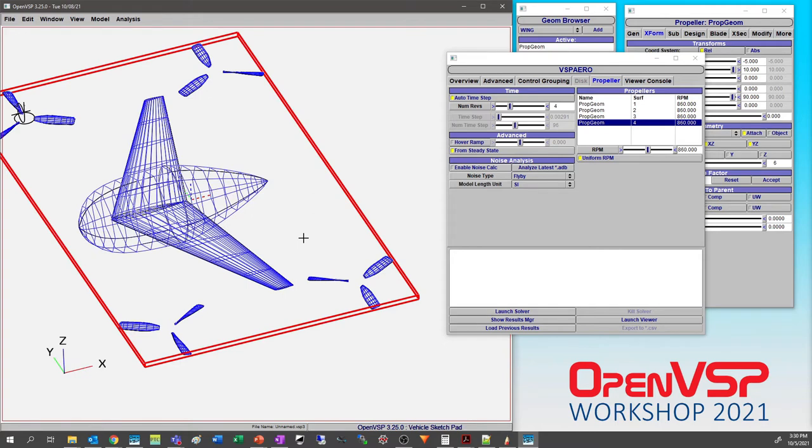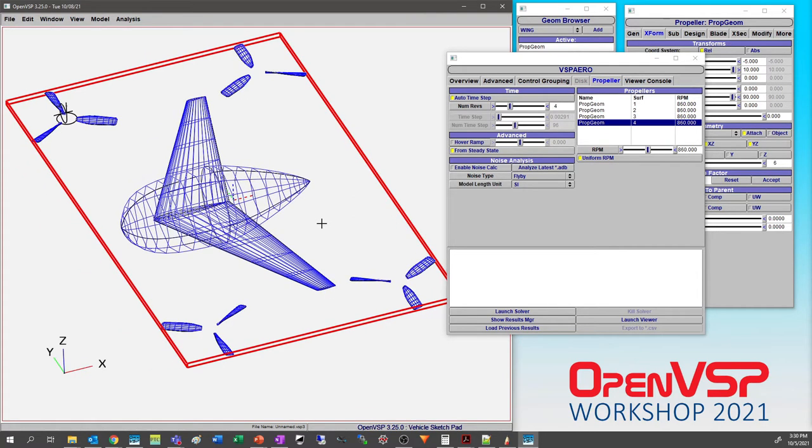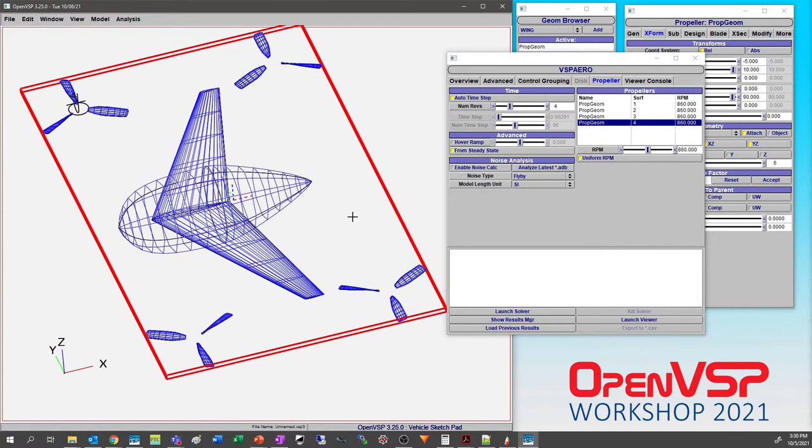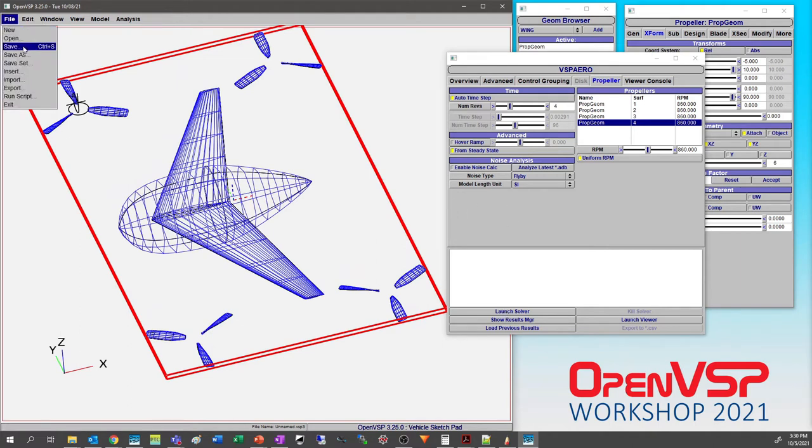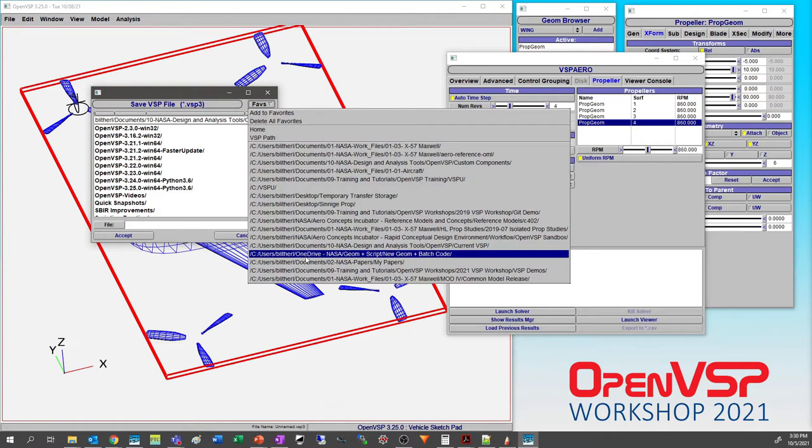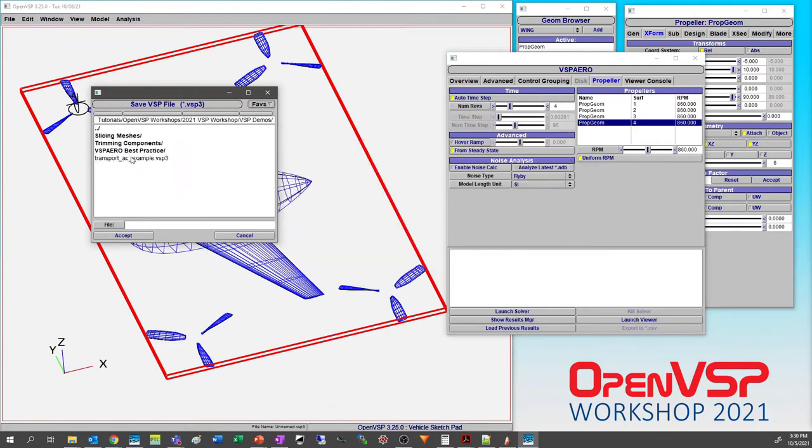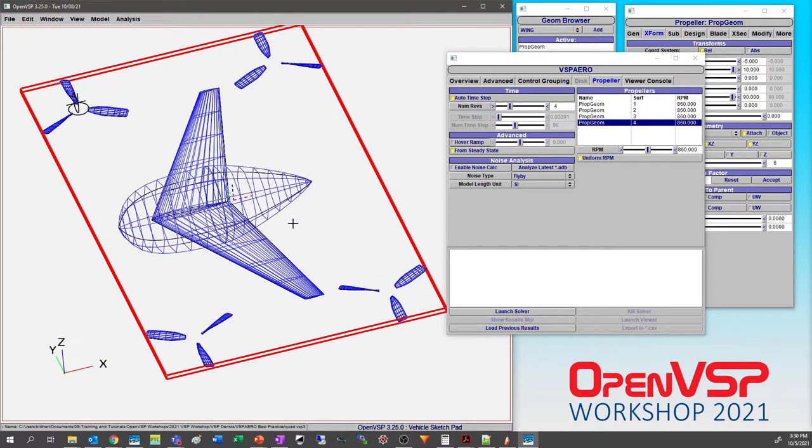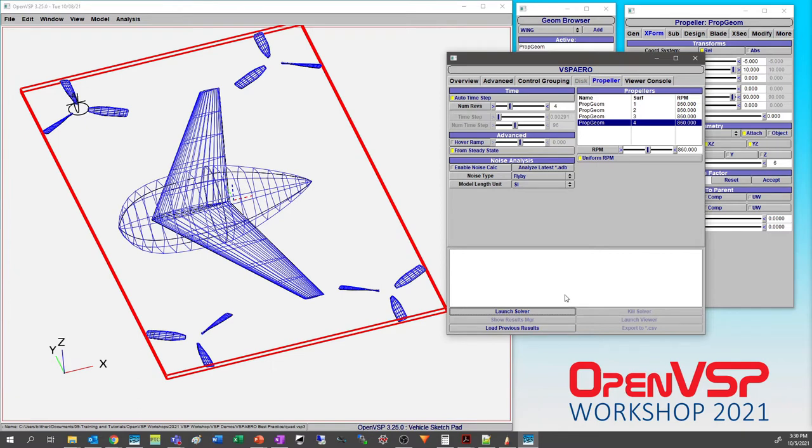It's only 3:30, so we have some time to let this thing kind of chew through. I almost broke my own rule: save often. I'm going to save this as a VSPAero demo, save this as quad, because if VSP crashes I won't be able to get any of that back. So now we can always start where we left off. Let's launch the solver and see how it goes.